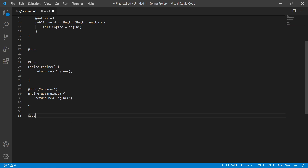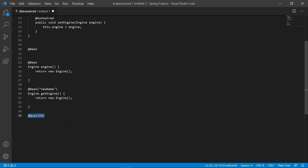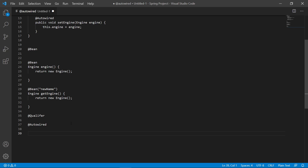Next is the @Qualifier annotation. @Qualifier is used in conjunction with @Autowired to provide the bean ID or bean name to your class.